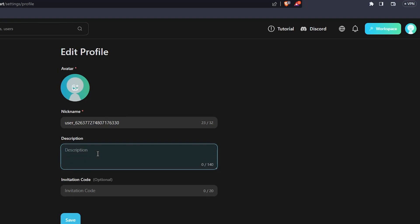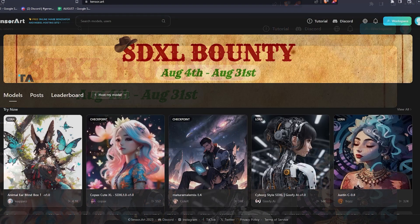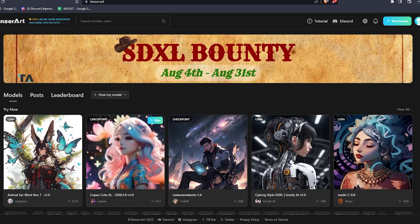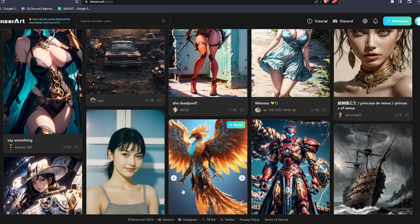Now once you've logged in, you can start the AI generation process. So the first thing I want to show you is you can actually choose from one of the already existing generations, hover over an image that you like, and click on the Remix button that shows up on the upper right corner.